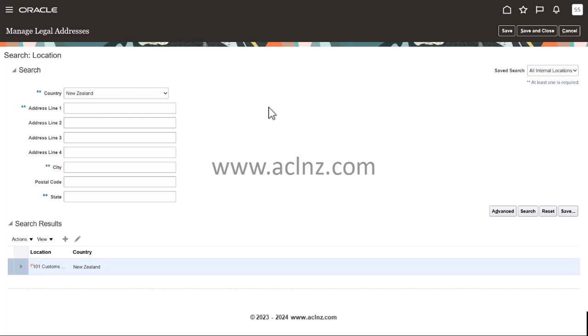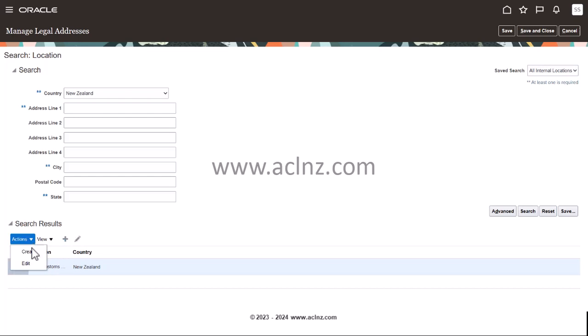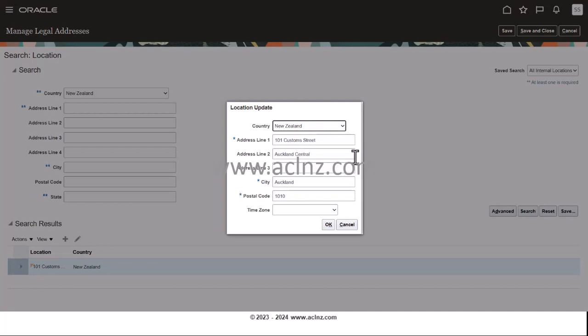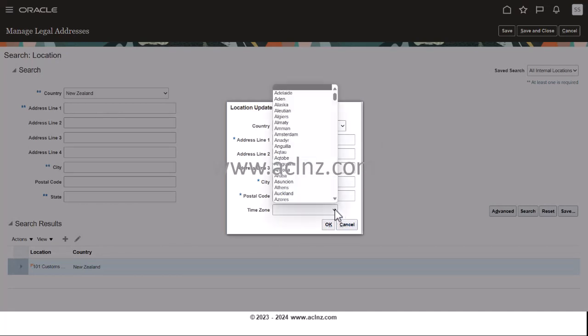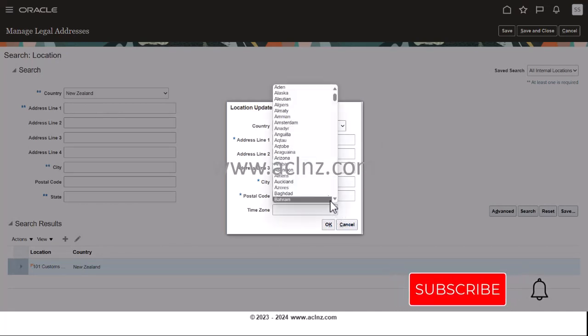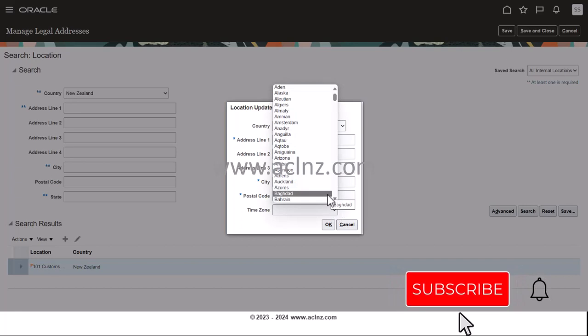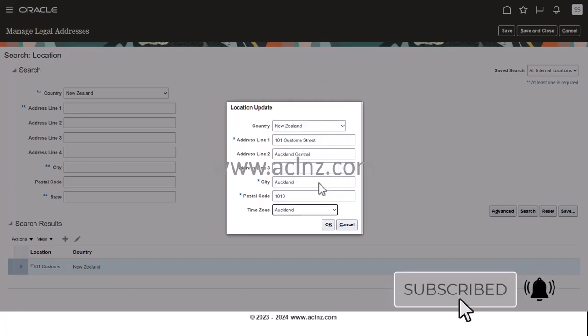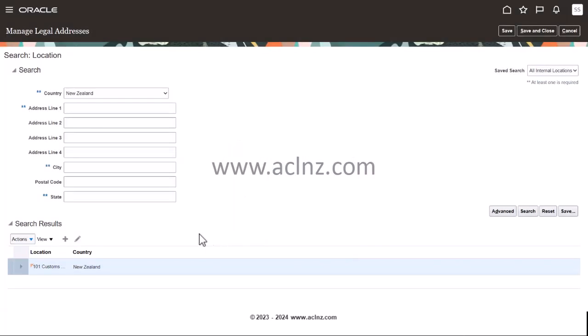Right from the screen, you can always edit an address that is already defined. So in this case, if you want to edit this address, you can simply choose this pencil icon to edit, or you can go to Actions and Edit. You can edit any changes that are there. For example, if you want to add time zone, you can add the time zone, say Auckland time zone here, like this, hit the OK button, and you're done - save and close.